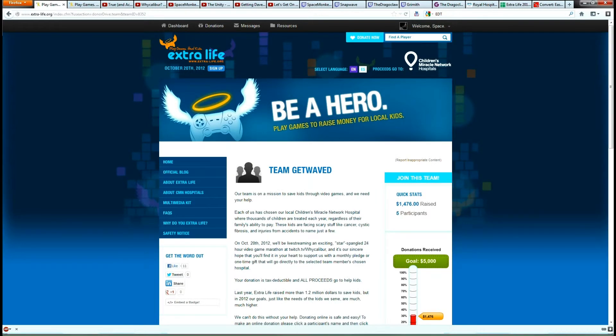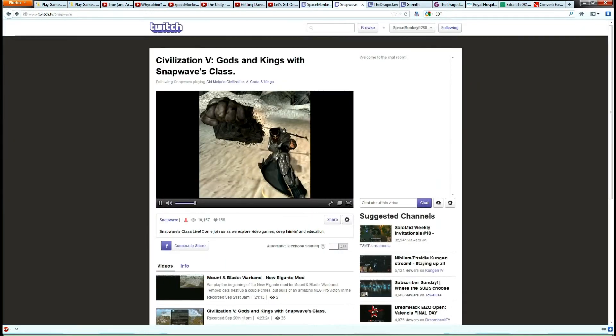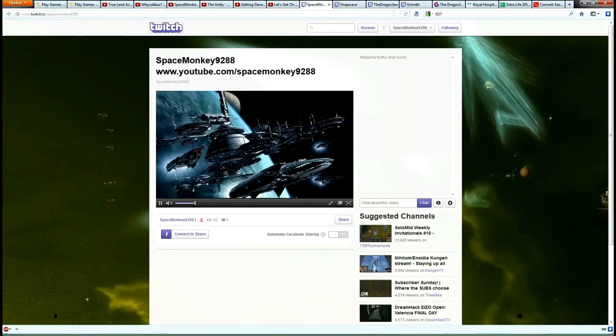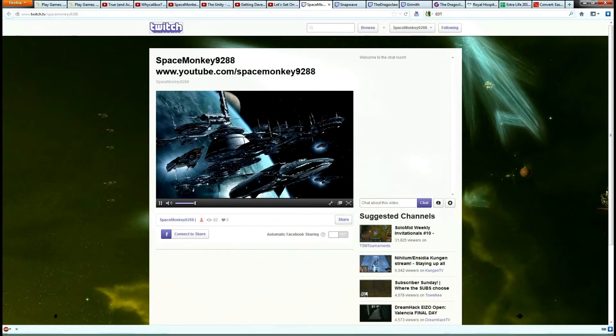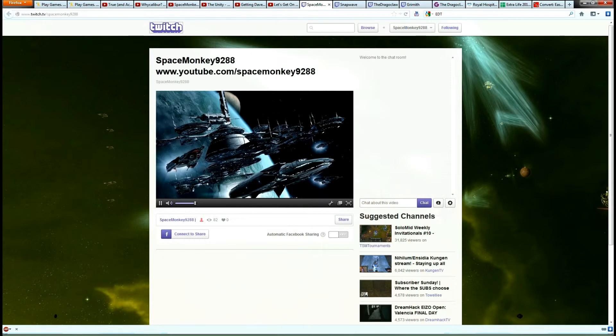Anyway. Yeah, just thought I'd tell you that. We'll be live streaming. You can go to my channel here. And twitch.tv forward slash space monkey 9288. Can I even speak today? No. Yeah. Anyway, I've also put a video of DSX up.